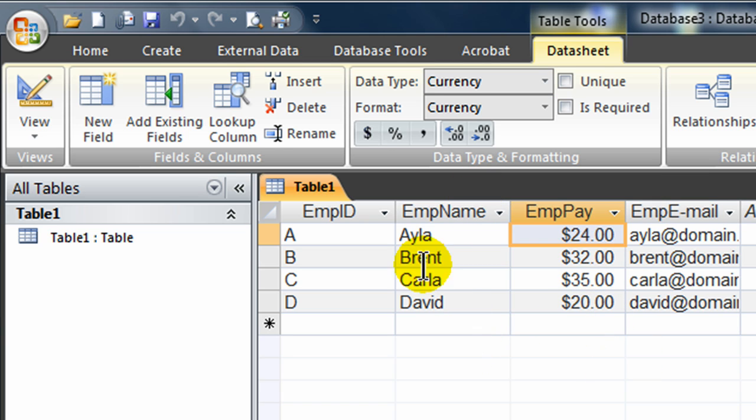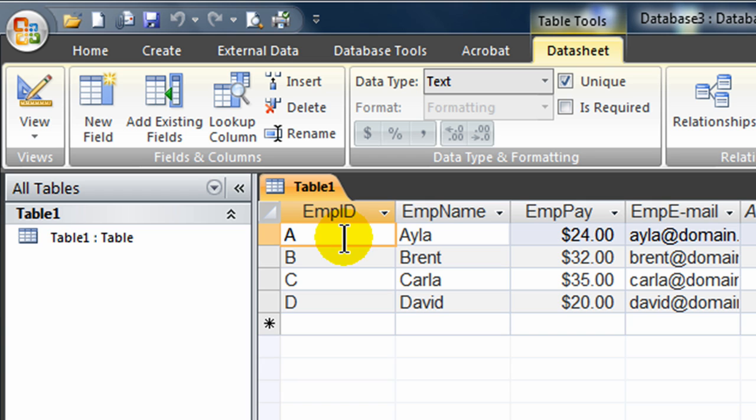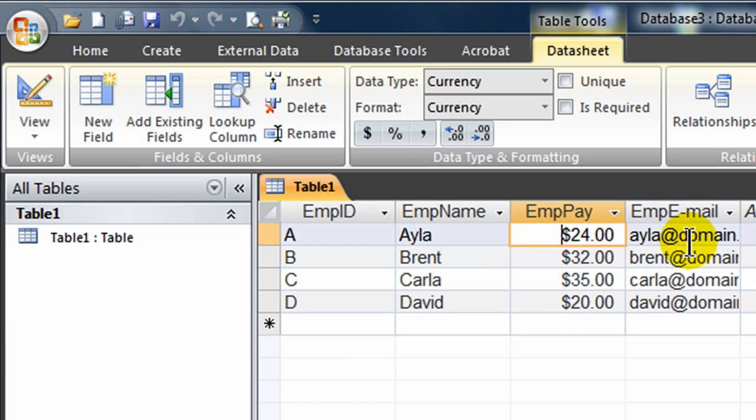So now I've got my four fields: Employee ID, Employee Name, Employee Pay, Employee Mail. Text Data Type, Text Data Type, Currency Data Type, Text Data Type. Fantastic.